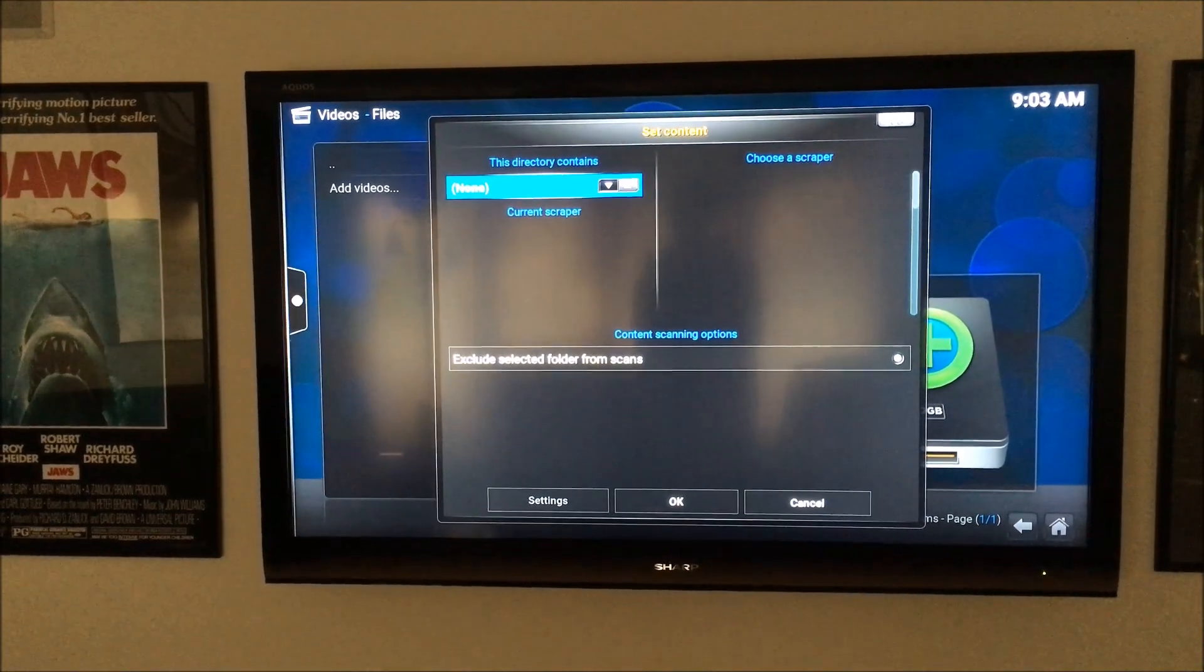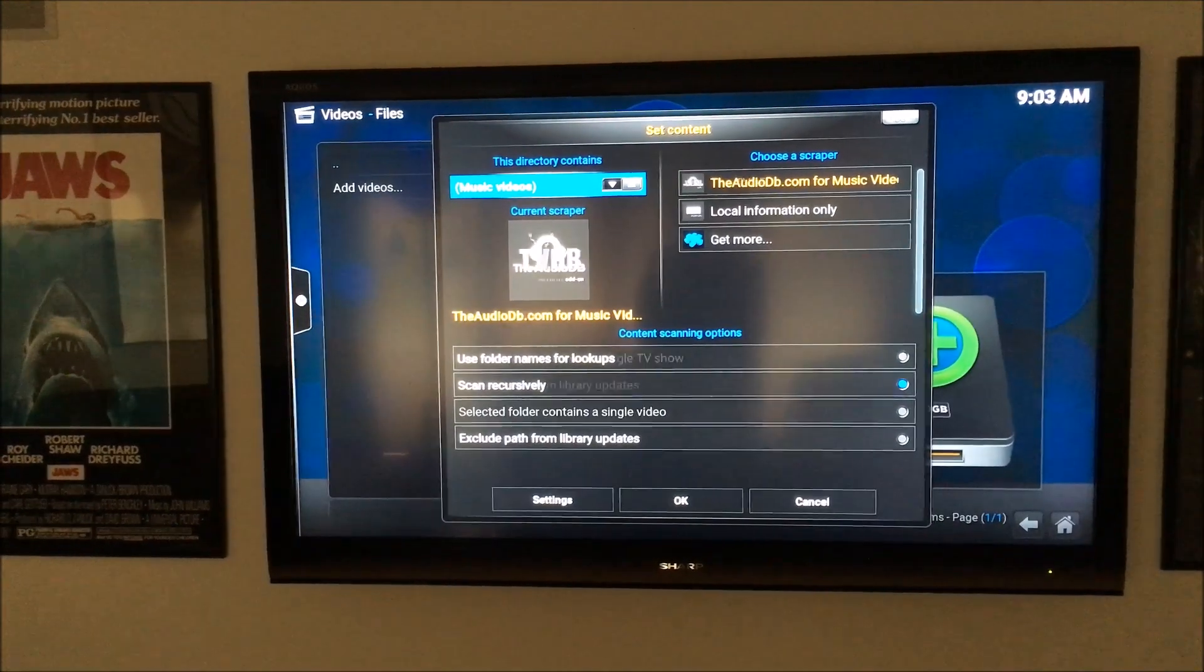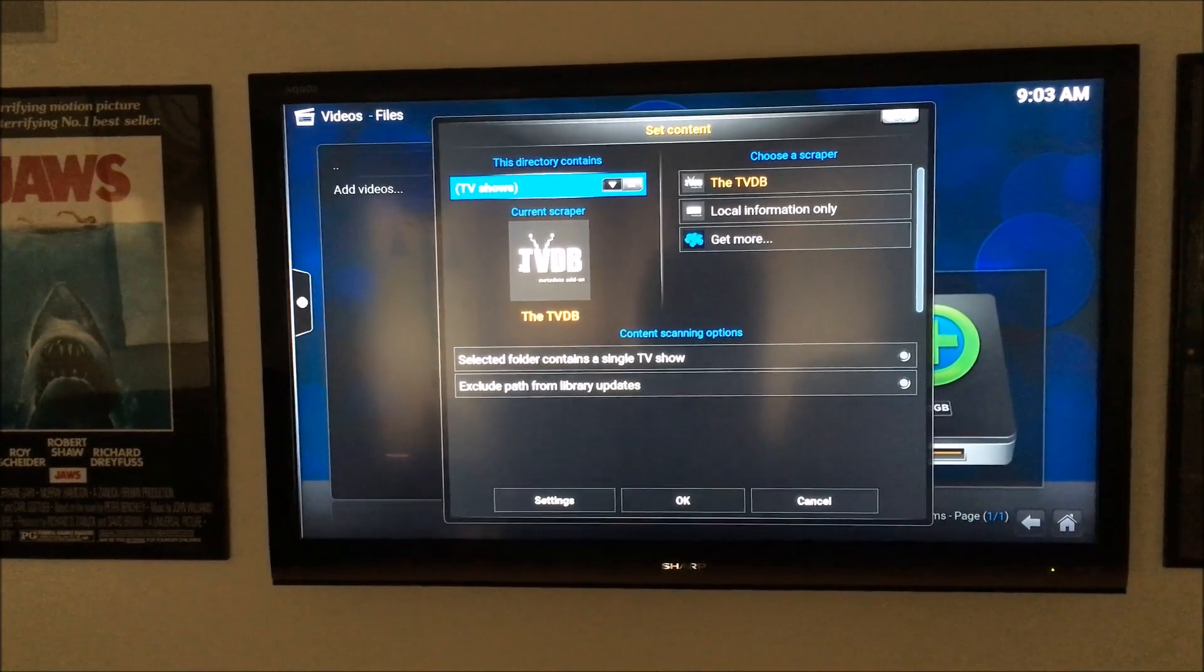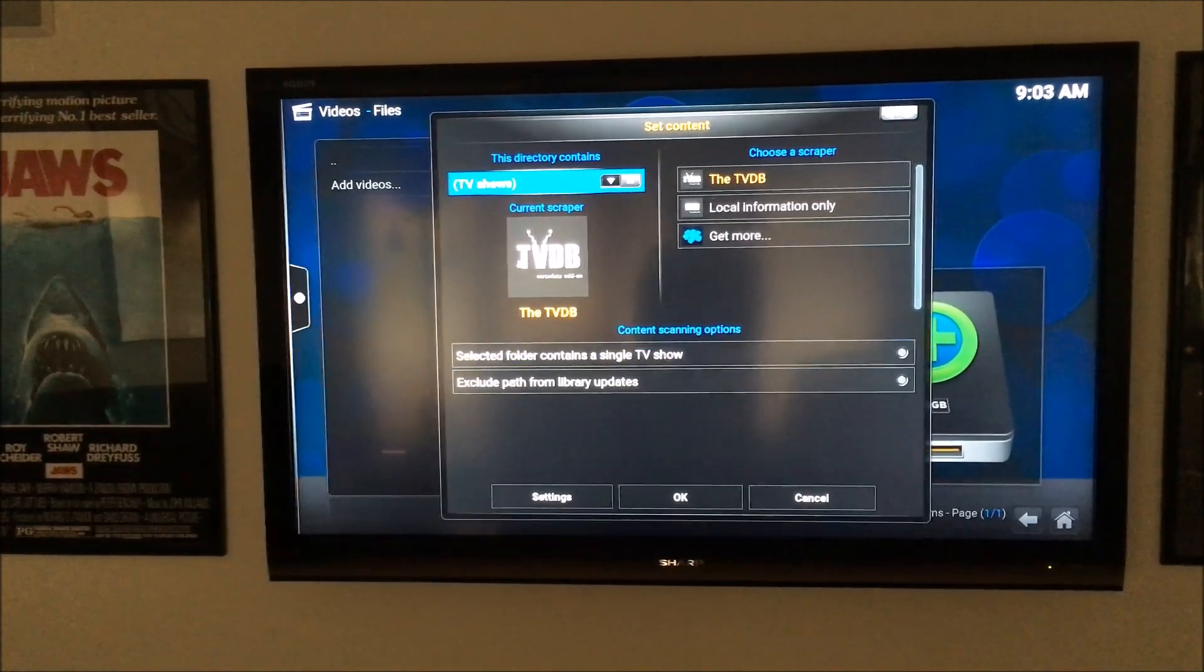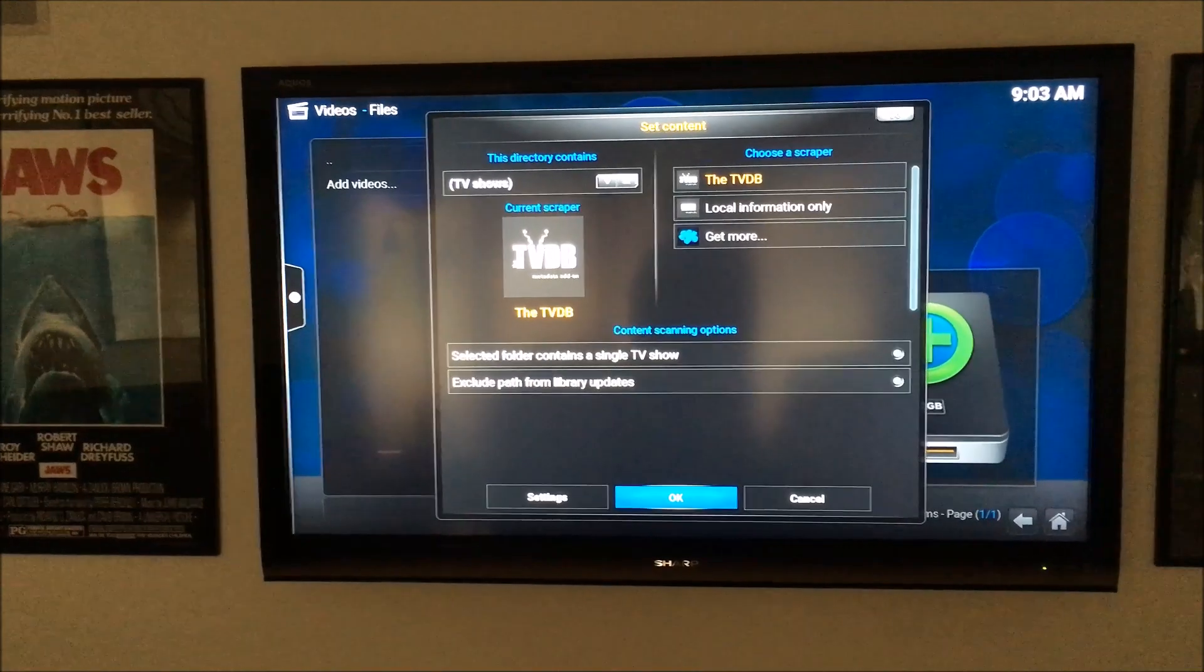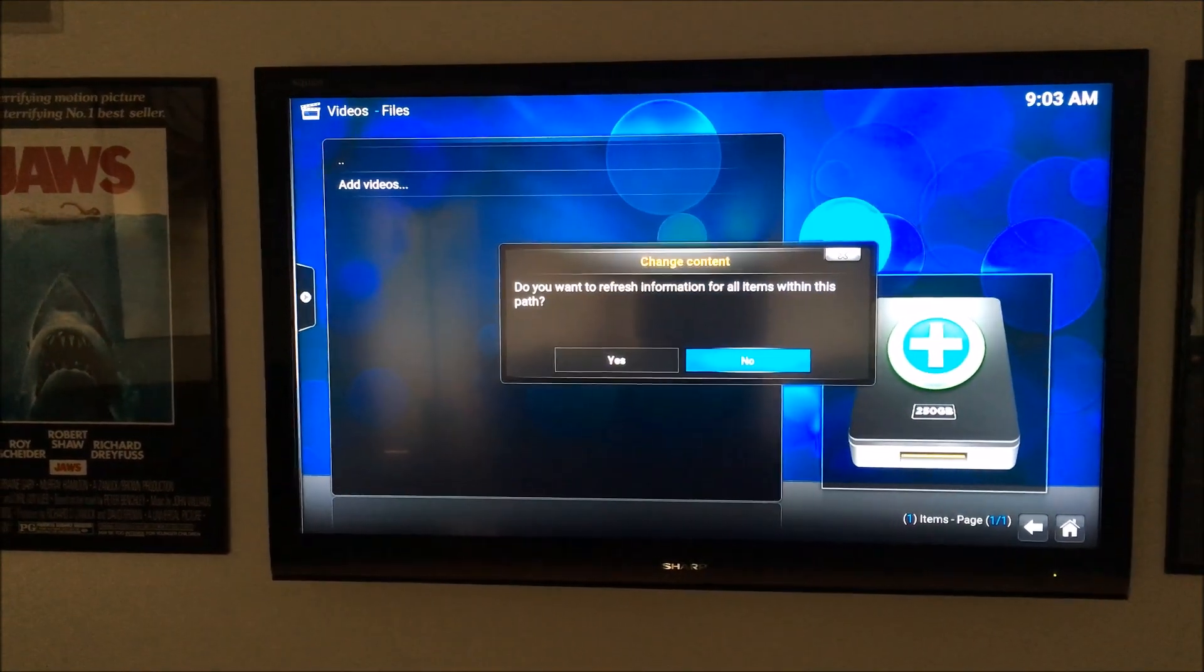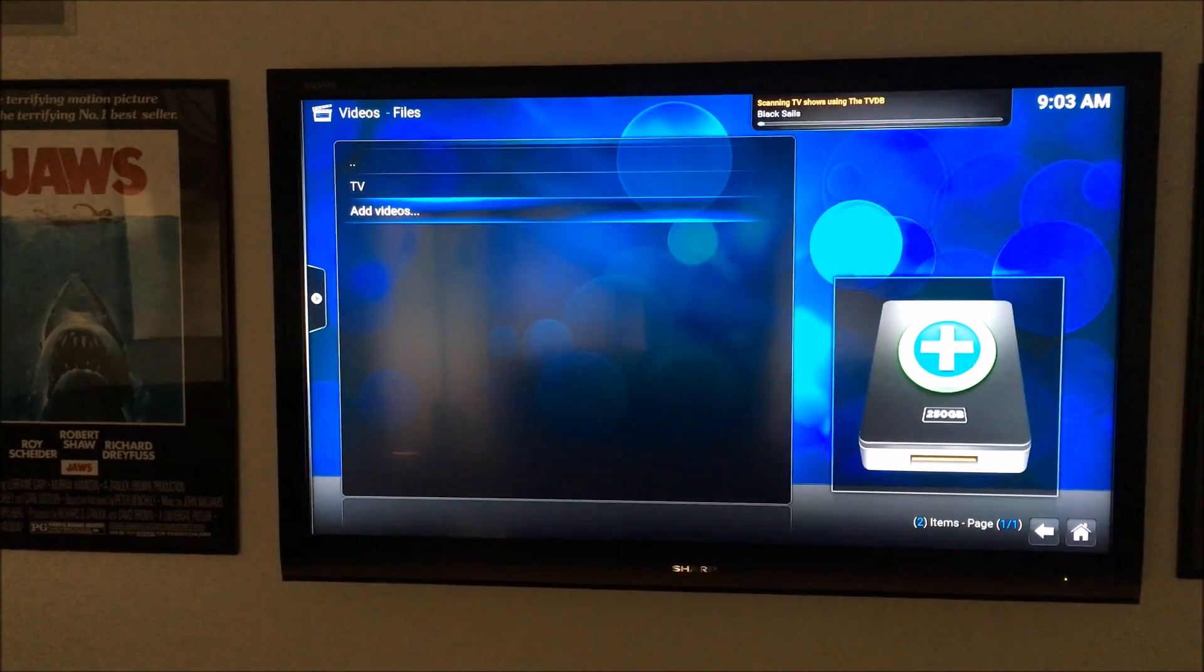I'm going to add that there. Now you want to select a scraper for TV shows, so it gets all the information, the pictures, the media files, and it looks really nice. Click OK on that, and we're going to refresh, yes.